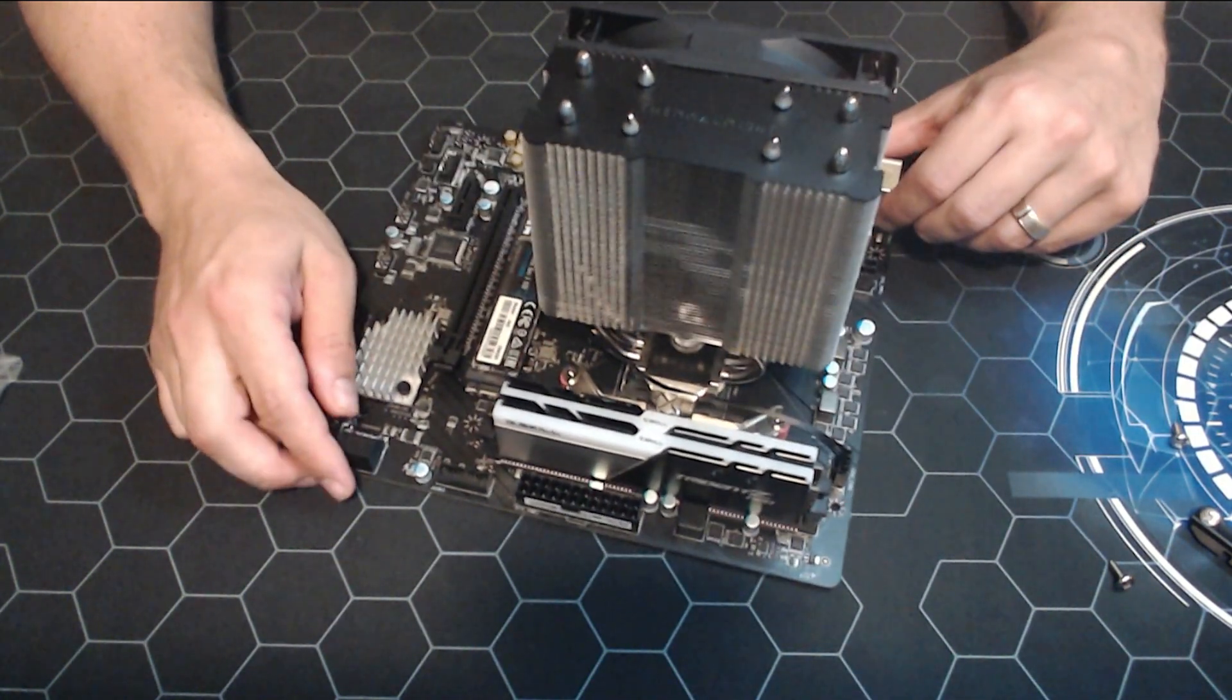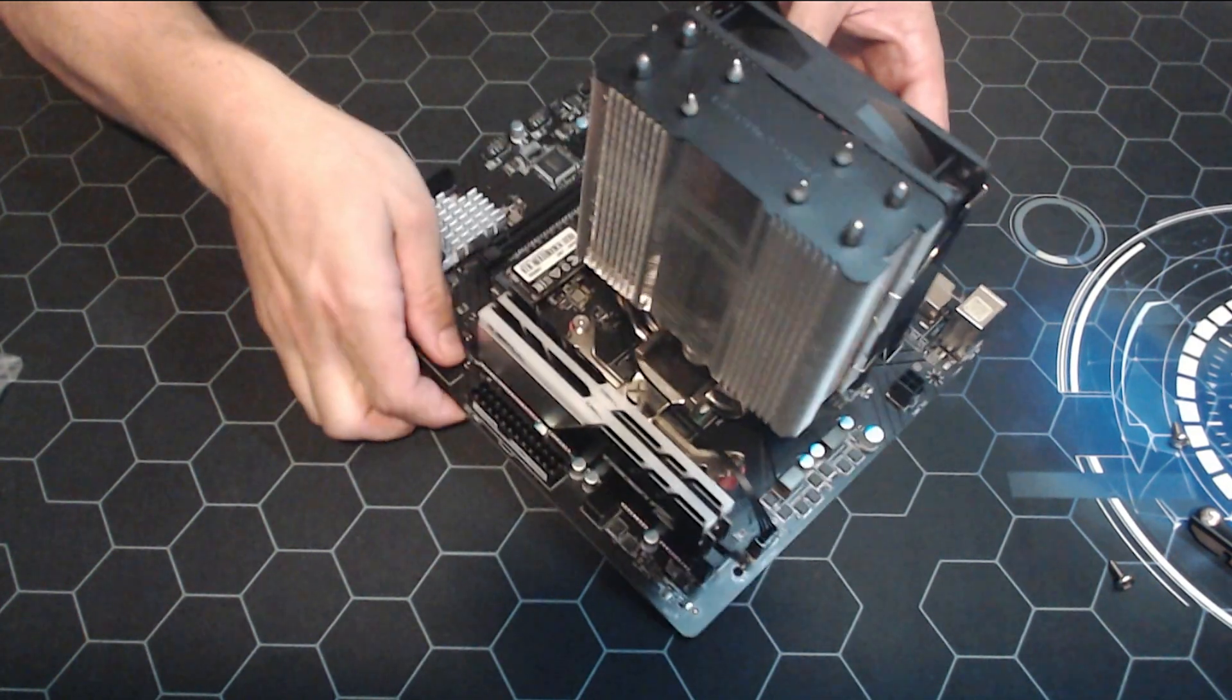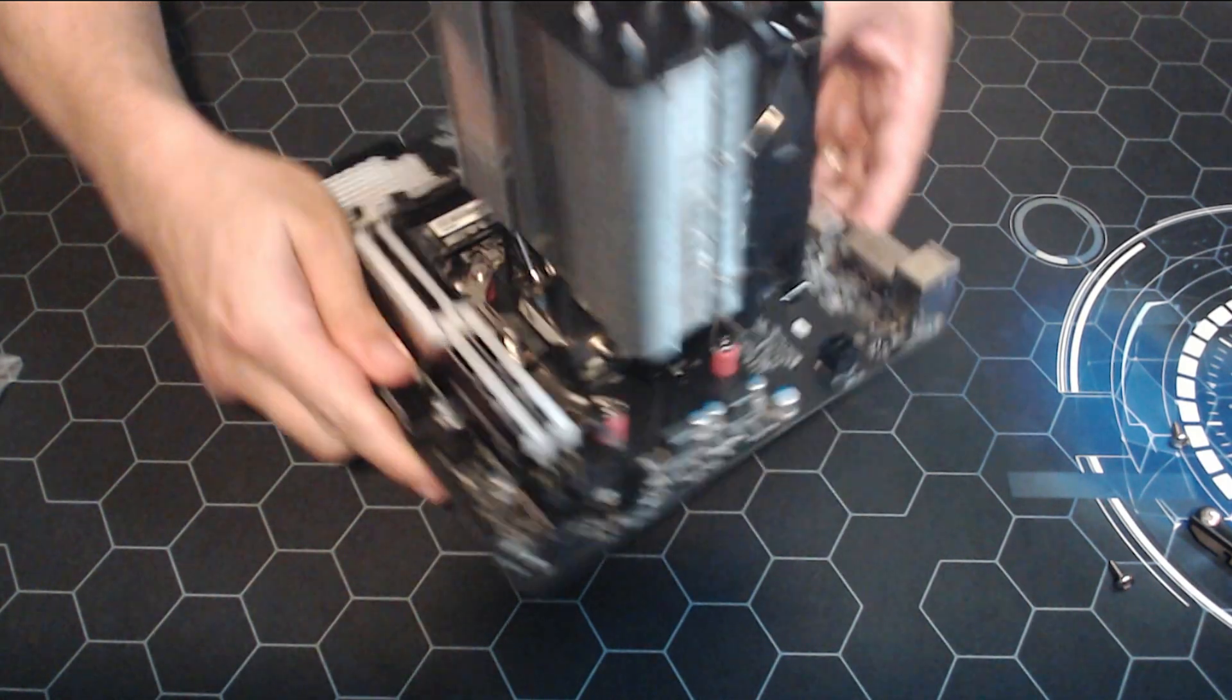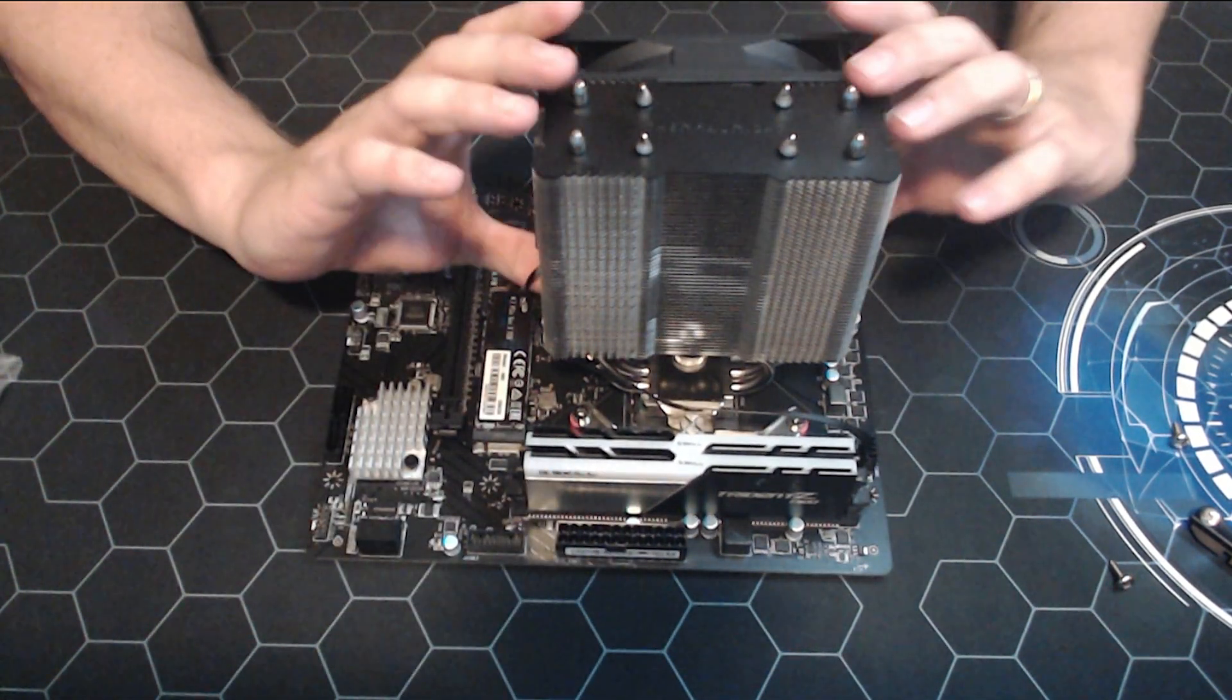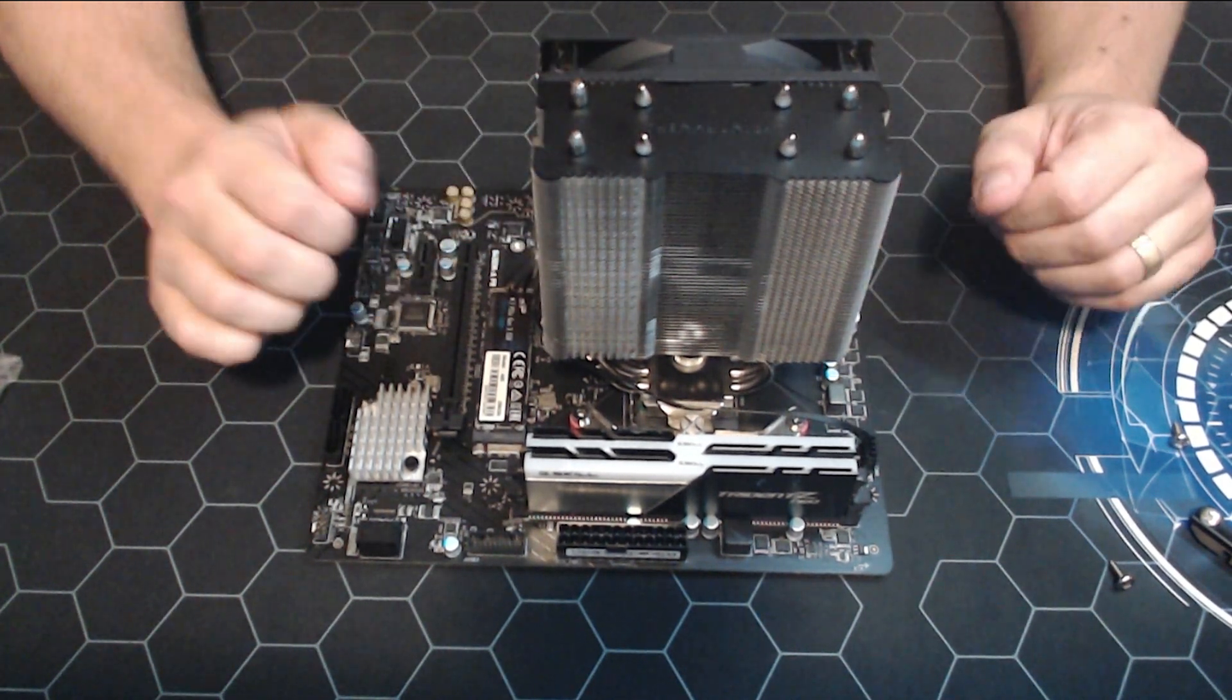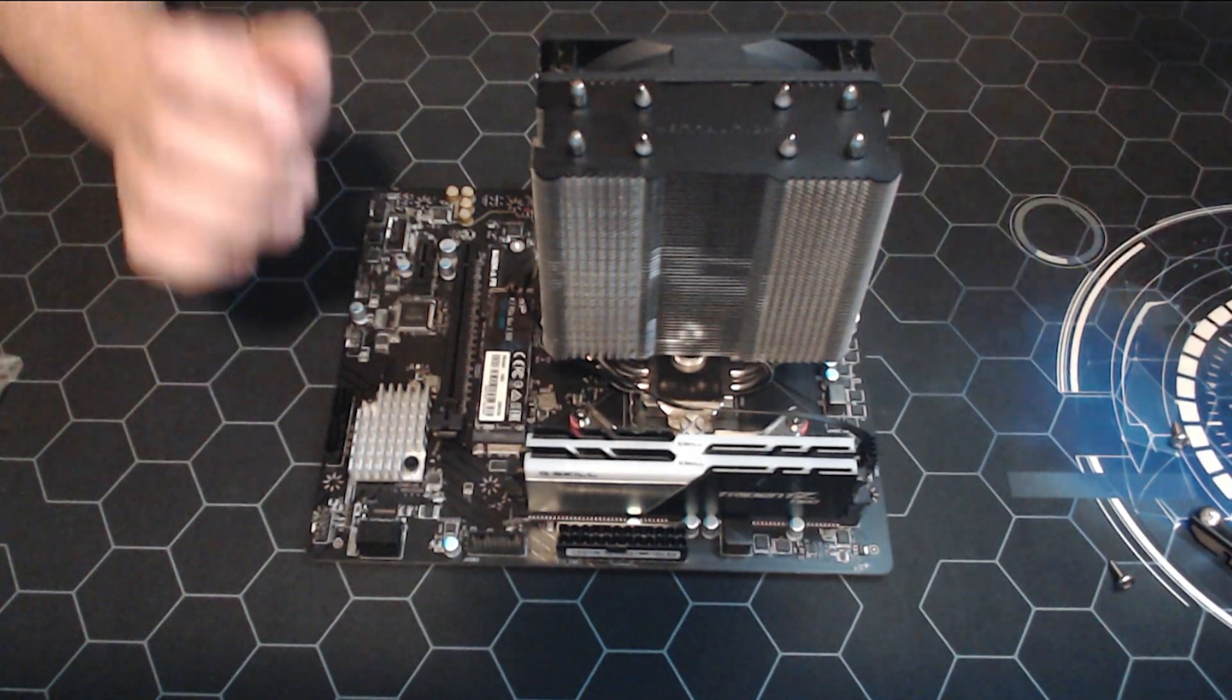Alright, and that is it ready to go. Fans installed, RAM's installed, CPU's installed, we also have our M.2 which we've previously flashed into Hive OS. Look out for a video I've got one on my channel for that if you need to know how to do that. Next step is to go and get the power supply plugged in, which we have right here.